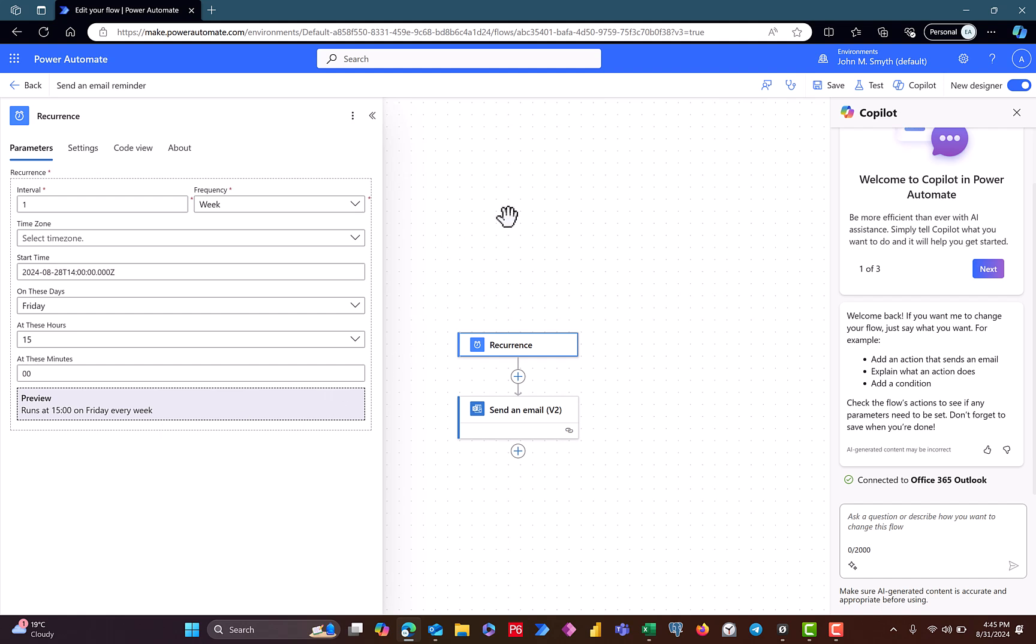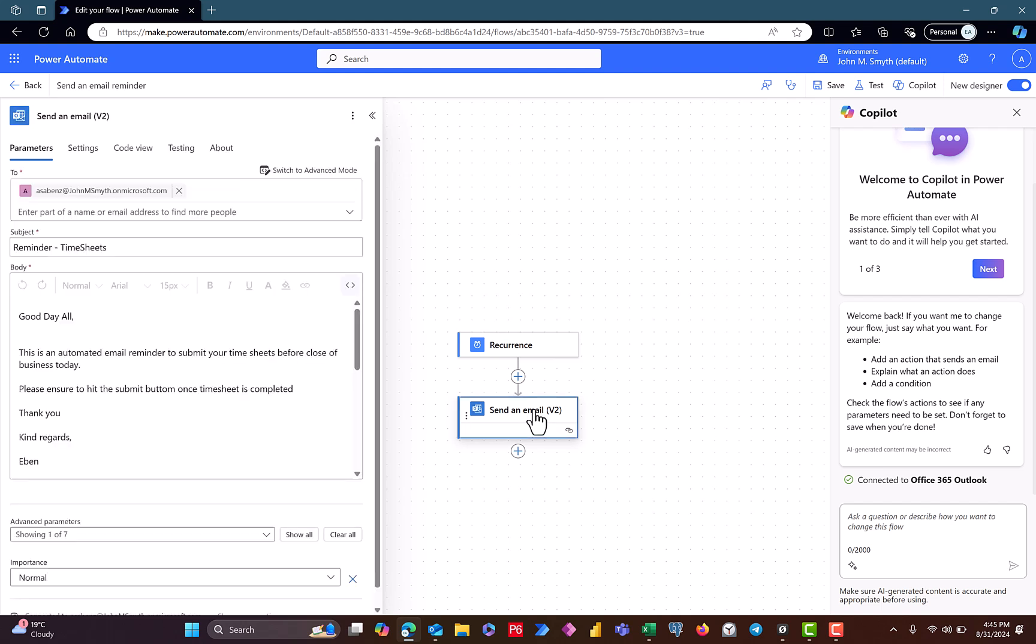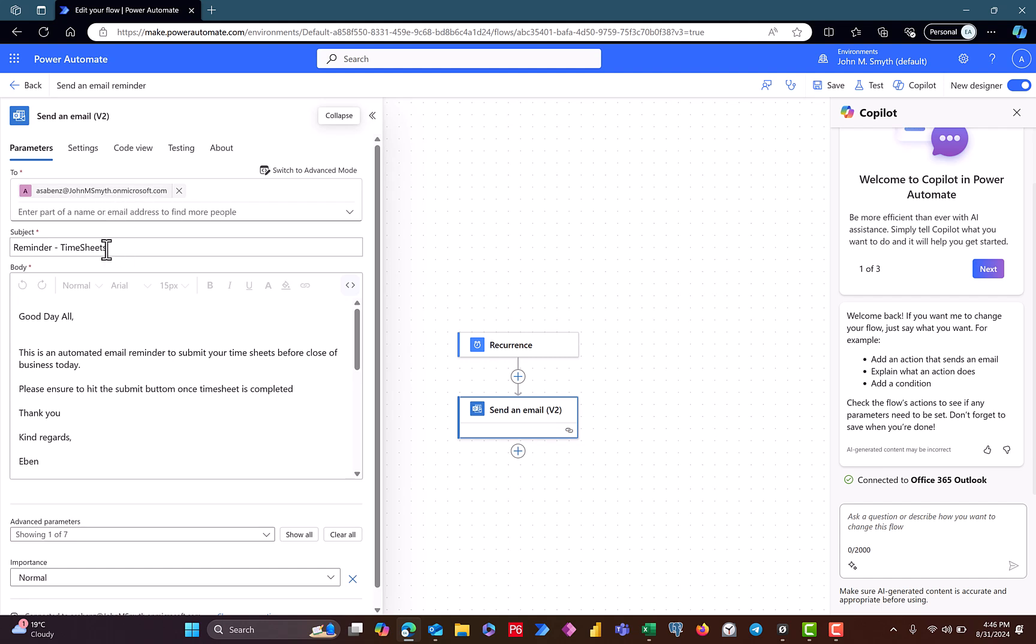So the preview shows that it runs at every 15 hours on Friday every week. So that's the recurrence. If you go to the send an email flow, this is the content of the email. I used my email as a two, but obviously we have a group email that has everybody's email address, so I just paste it here so that it sends out individually to the team members.